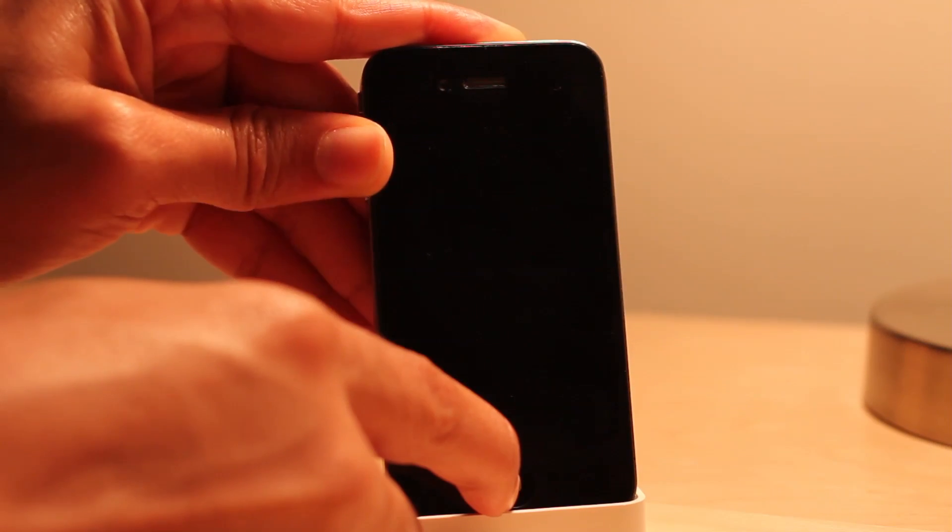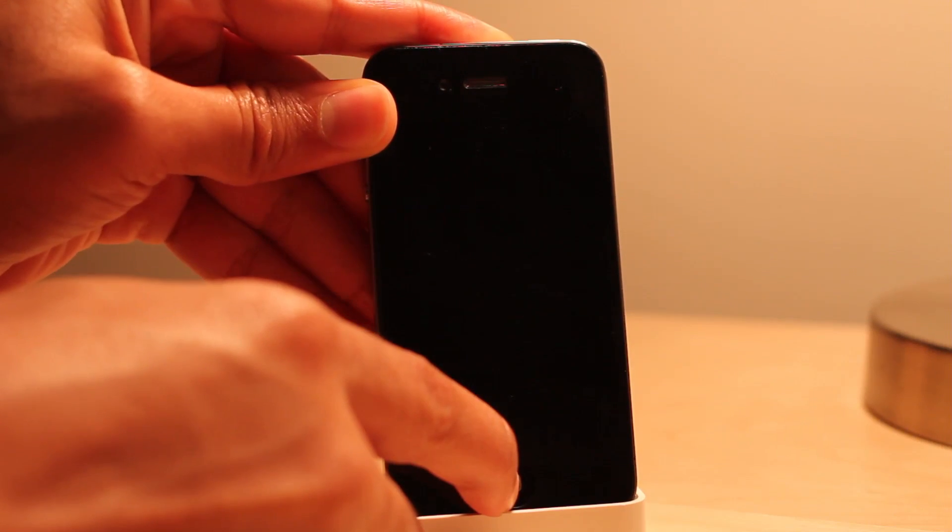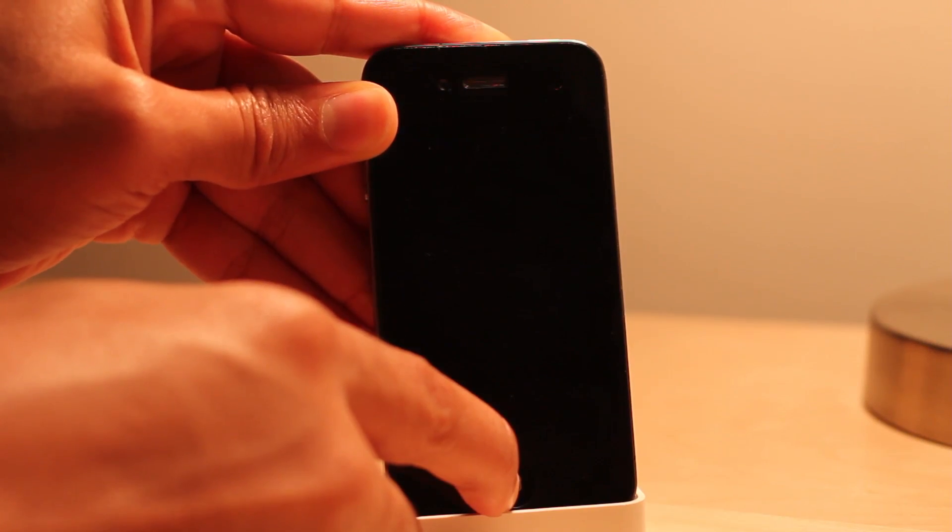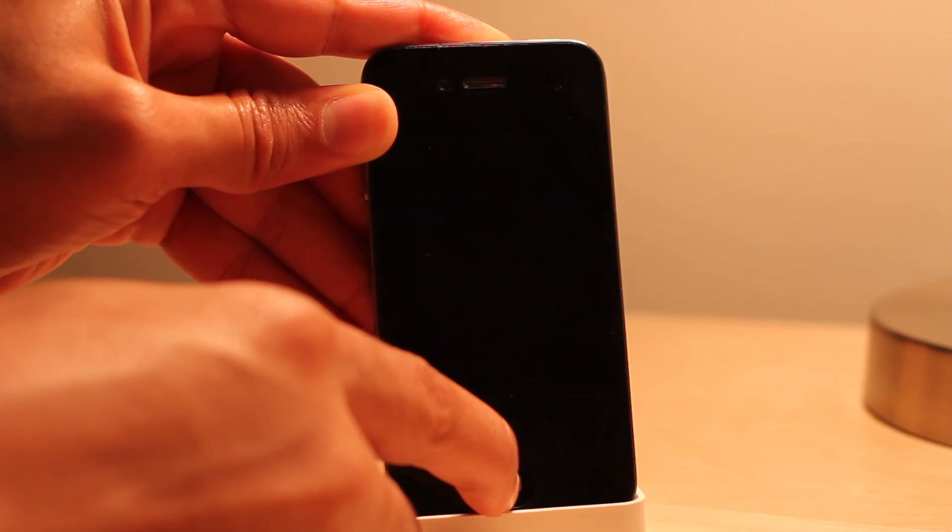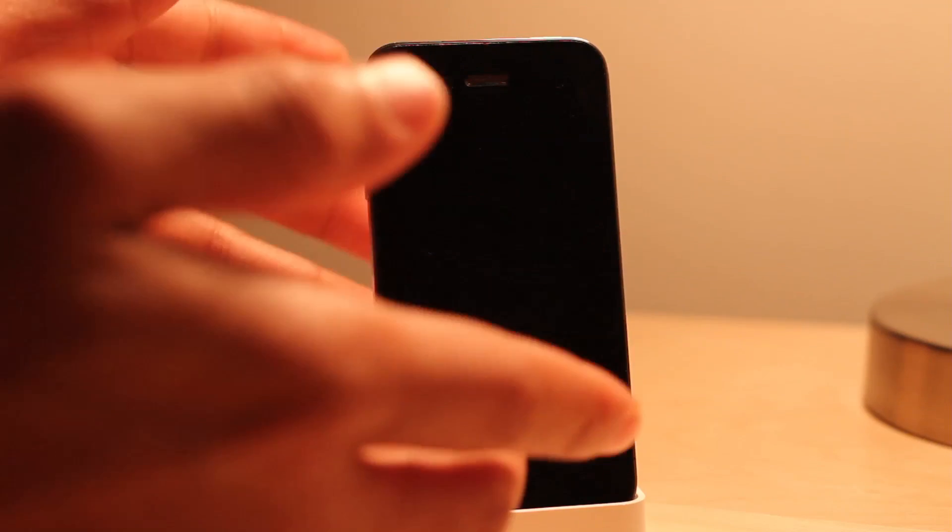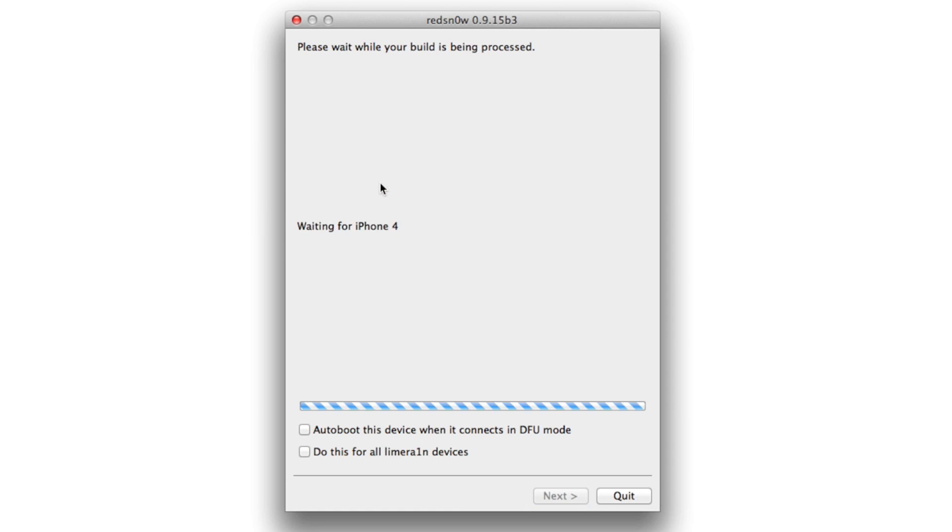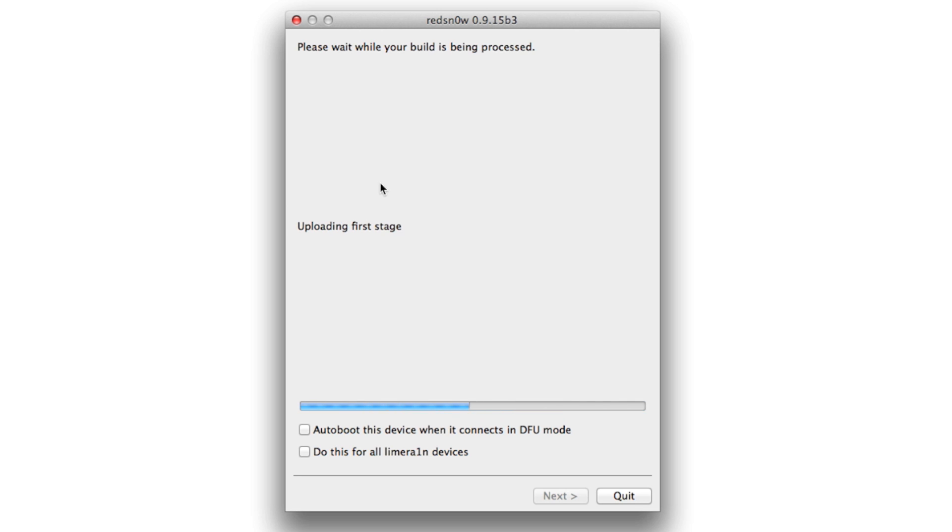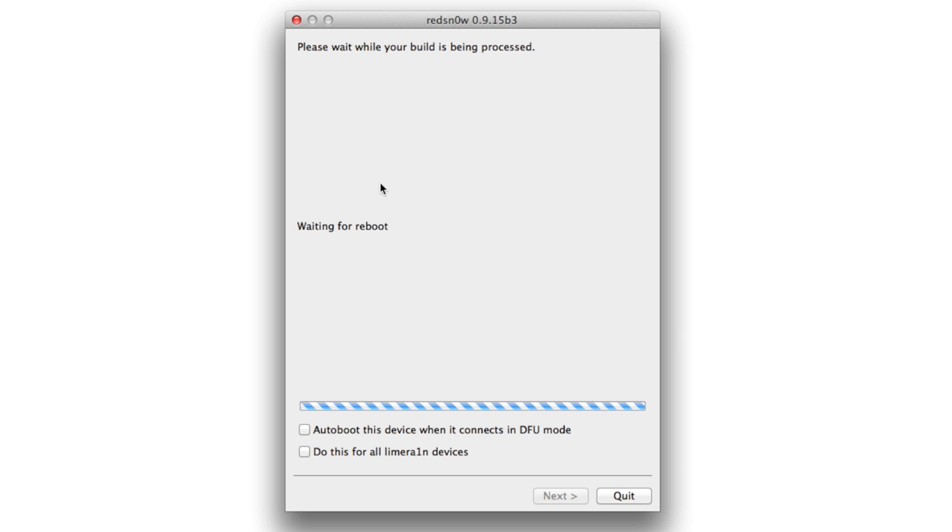Let's notice the redsn0w screen, there we go. It's waiting, there we go, exploiting with limera1n and it's going through the tethered boot process. Eventually you'll see a little pineapple logo on your iPhone and that will indicate that you are performing a tethered boot and we should be on our way to a fully jailbroken iPhone 4.